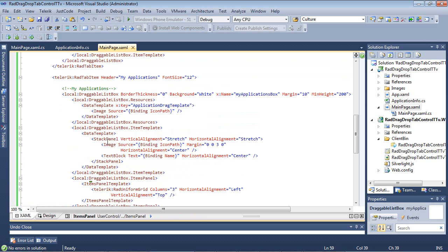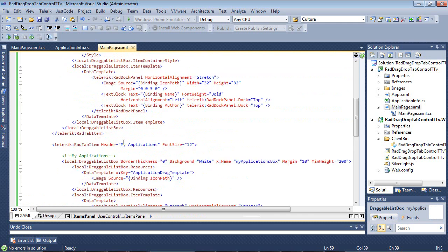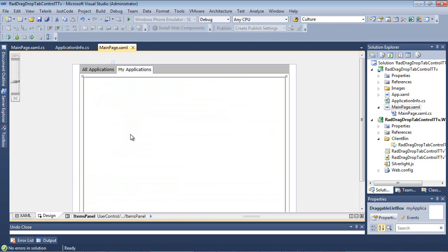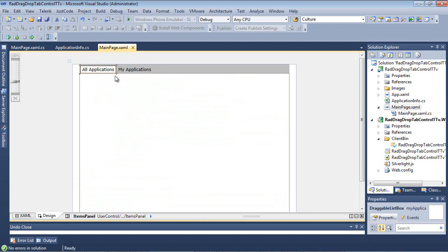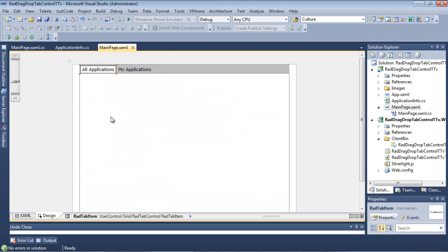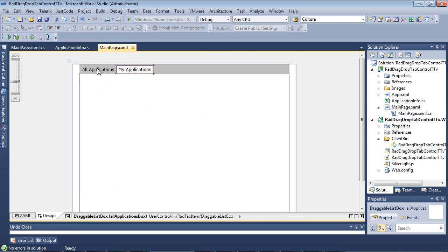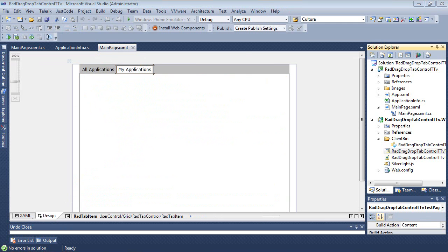So if we switch back over to the design view, you can kind of see the two tabs that we have here. And inside each of these two tabs, we have our custom list box that we created. So let's go ahead and run the application.